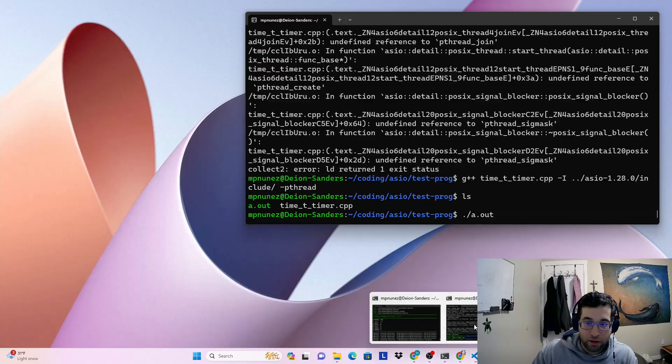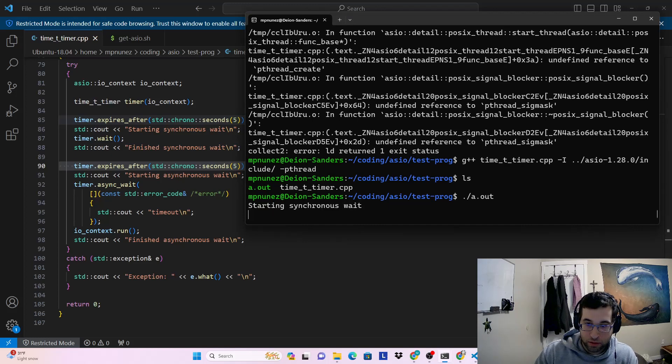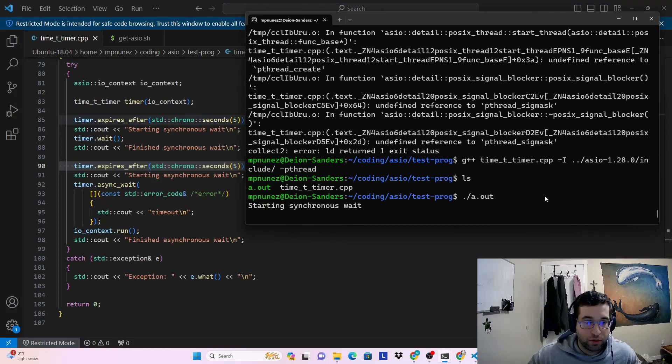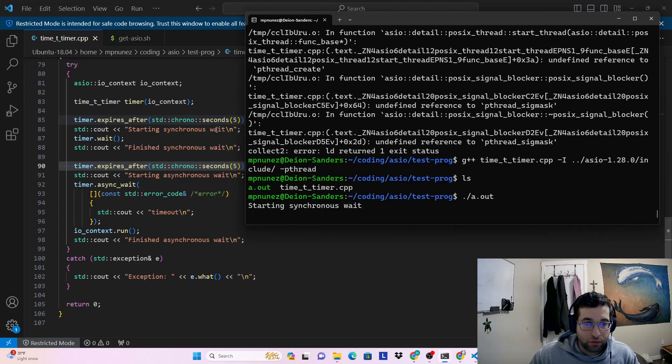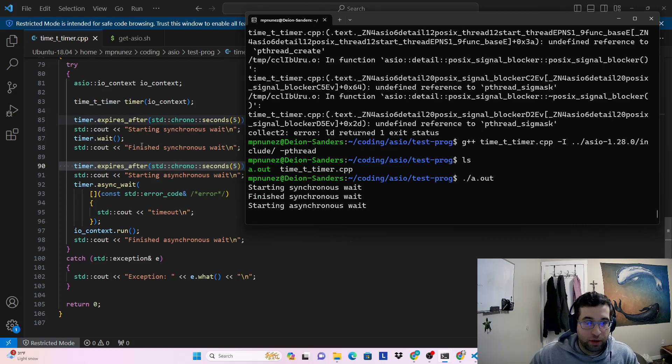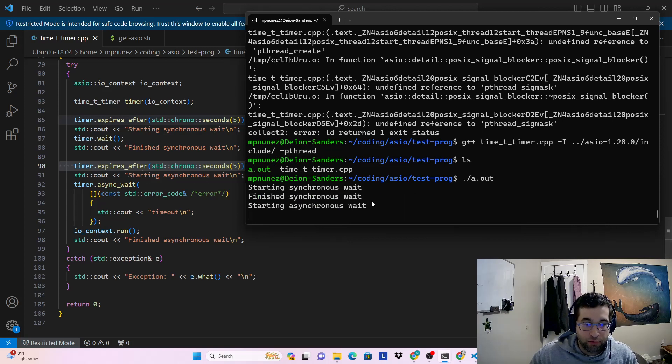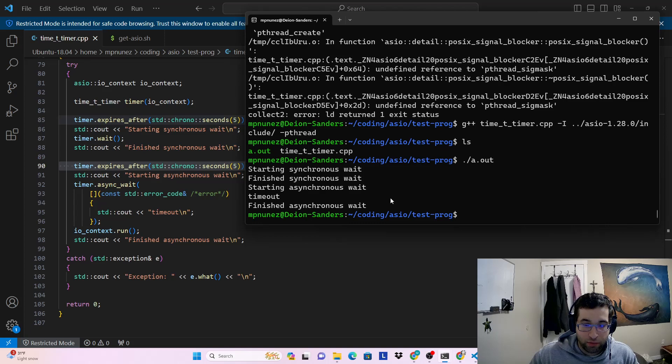So now that we've built it, we can try that out and make sure that does what we expect it to do. All right, started synchronous wait, five seconds, finished synchronous wait, and then five seconds for the asynchronous wait.